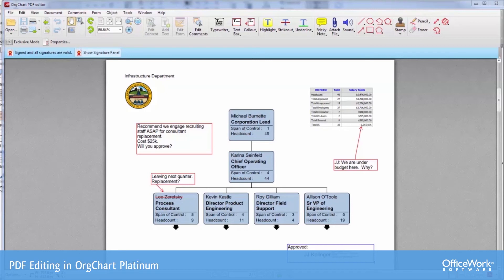Changes can be proposed and passed along to different levels of approval. Signatures can be acquired, and then we can store this in SharePoint or a network drive where it can be very easily memorialized.